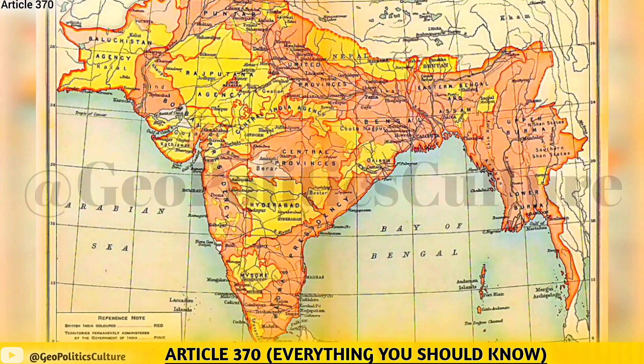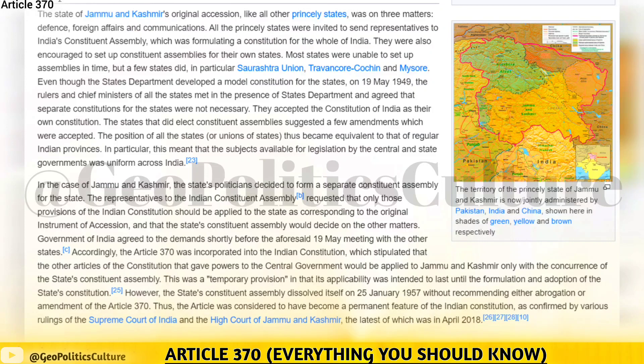However, the state's constituent assembly dissolved itself on January 25, 1957, without recommending either abrogation or amendment of Article 370. Thus, the article was considered to have become a permanent feature of the Indian constitution, as confirmed by various rulings of the Supreme Court of India and the High Court of Jammu and Kashmir, the latest of which was in April 2018.